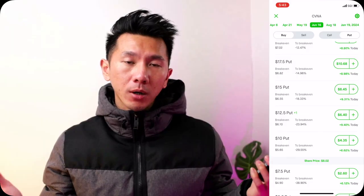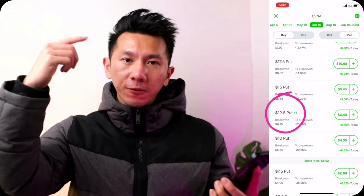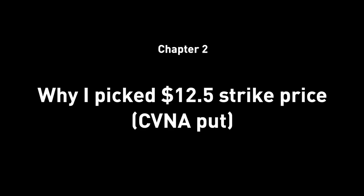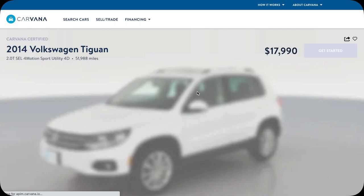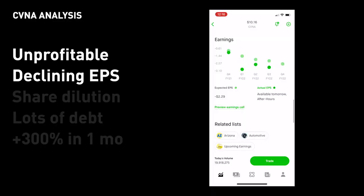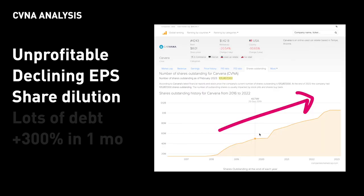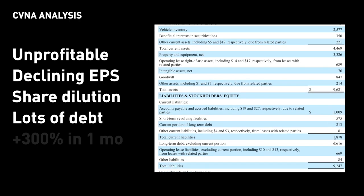A few weeks ago, I bought a put on Carvana with a strike price of $12.50. How did those five facts help influence my decision on that strike price? Let's take a look in chapter two — my $12.50 strike Carvana put. If you don't know what Carvana is, Carvana is an online used car retail company — you buy a car from them online and they deliver it to your doorstep. I did some research on the company. From the get-go, I know they don't have great fundamentals: they're not yet profitable, they have declining negative EPS, they're increasing share count and diluting shareholders, they have a lot of long-term debt, and their assets are not that much more than their total debt.